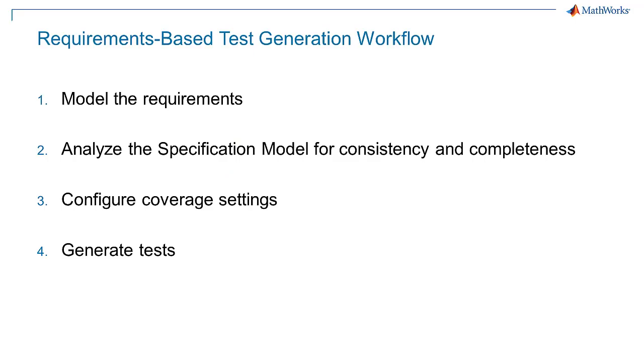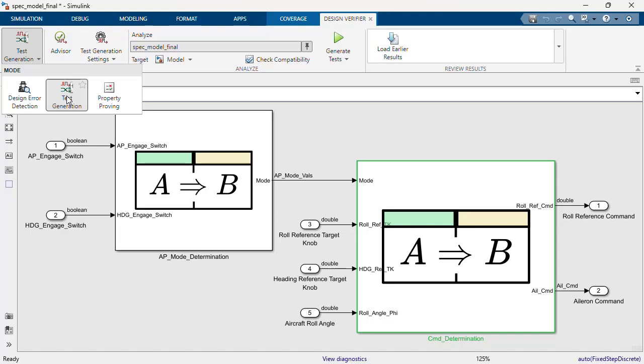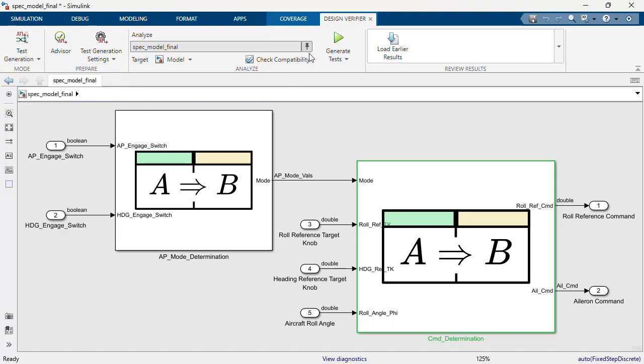Step 4: Generate requirements-based tests. The most exciting part. We can generate tests using Simulink Design Verifier. Let's open the Design Verifier app, enable test generation mode, then click Generate Tests.